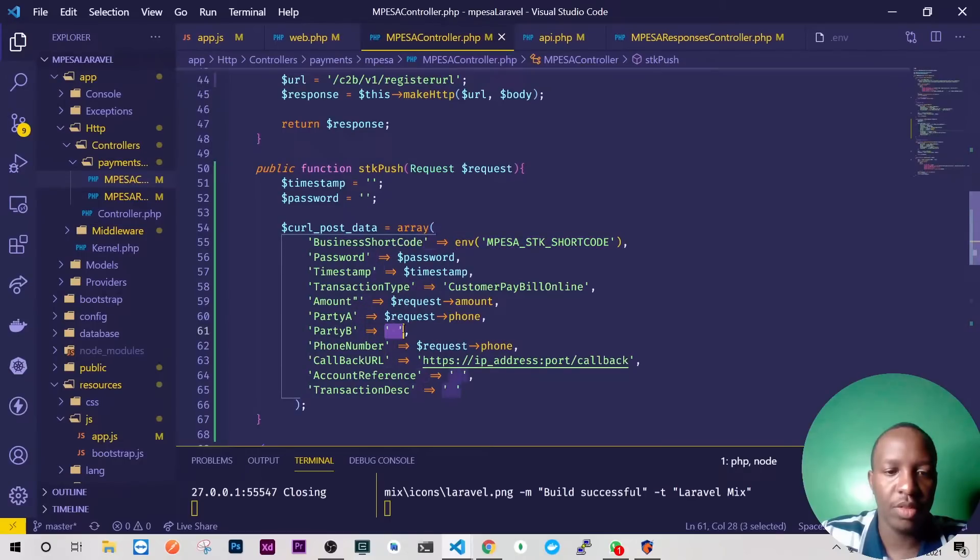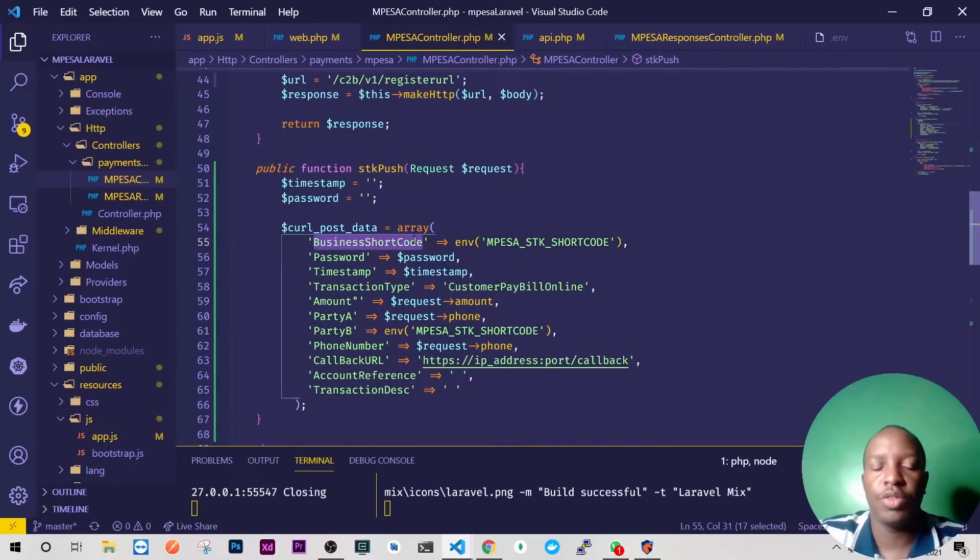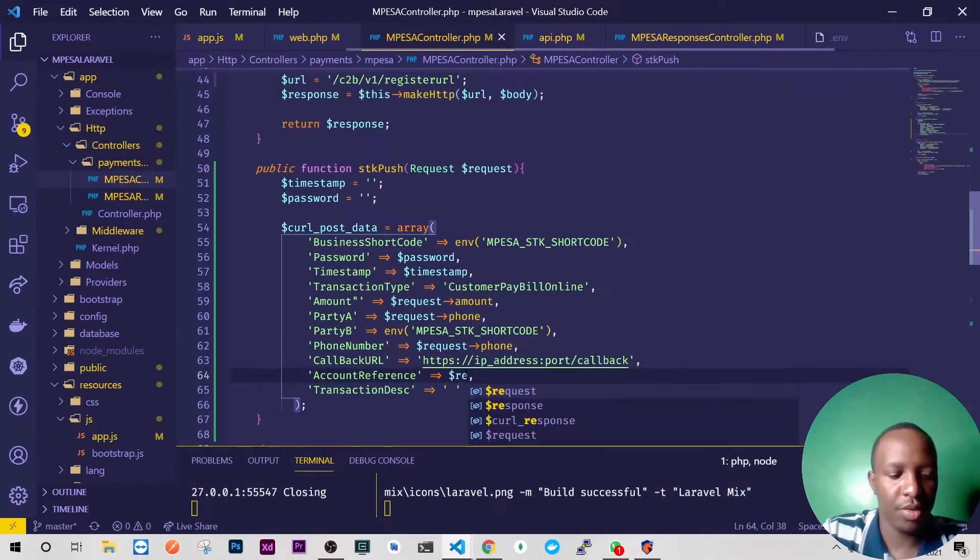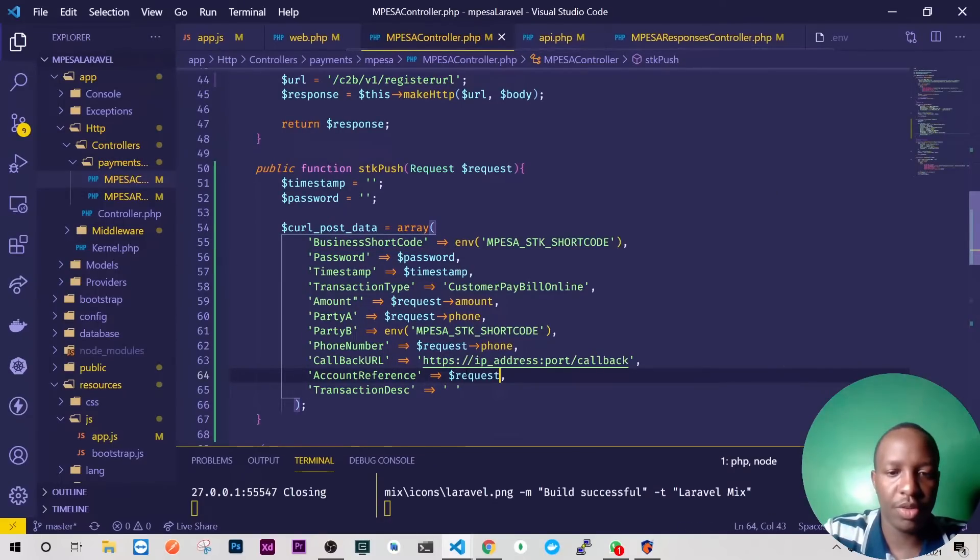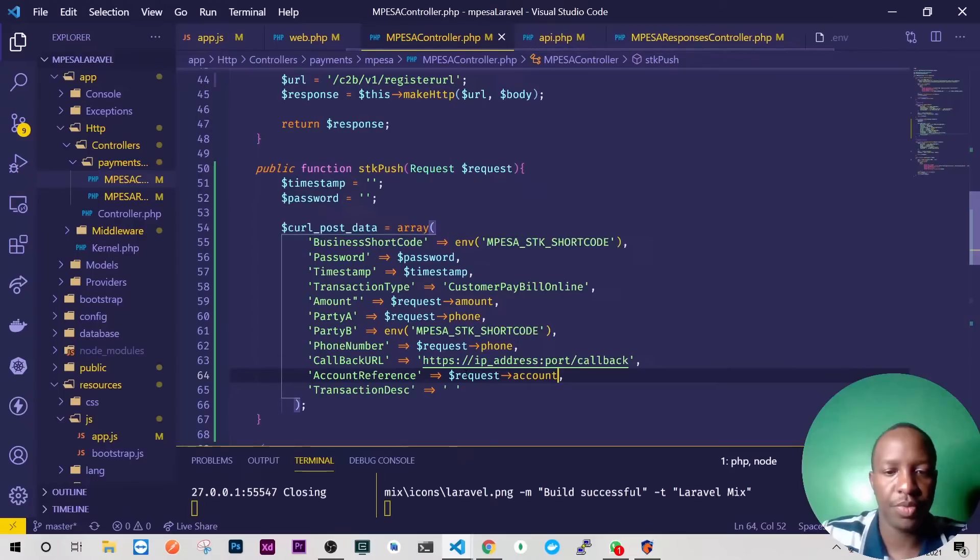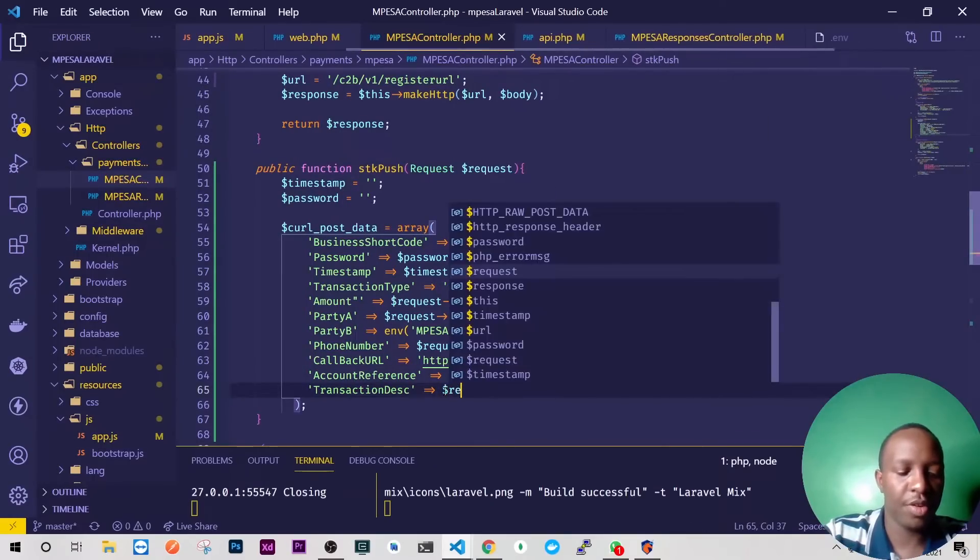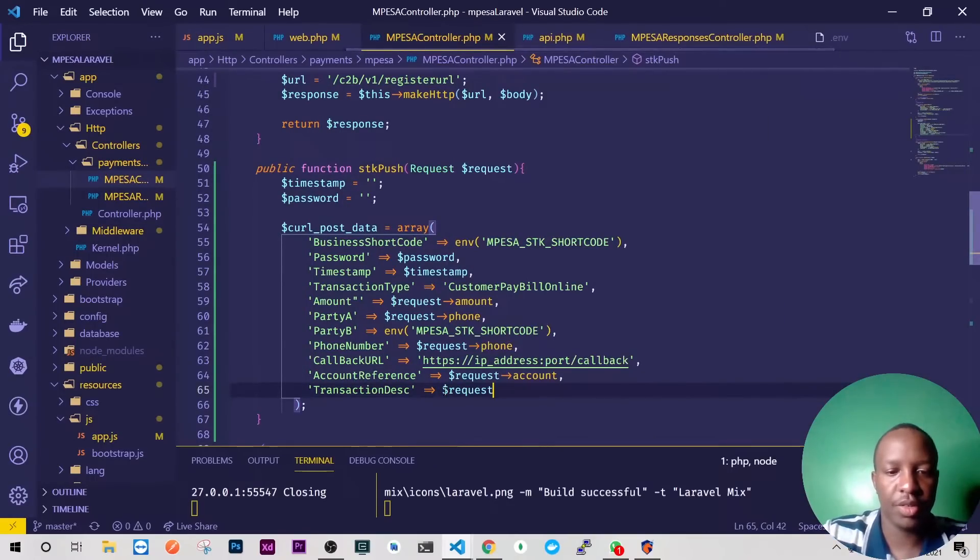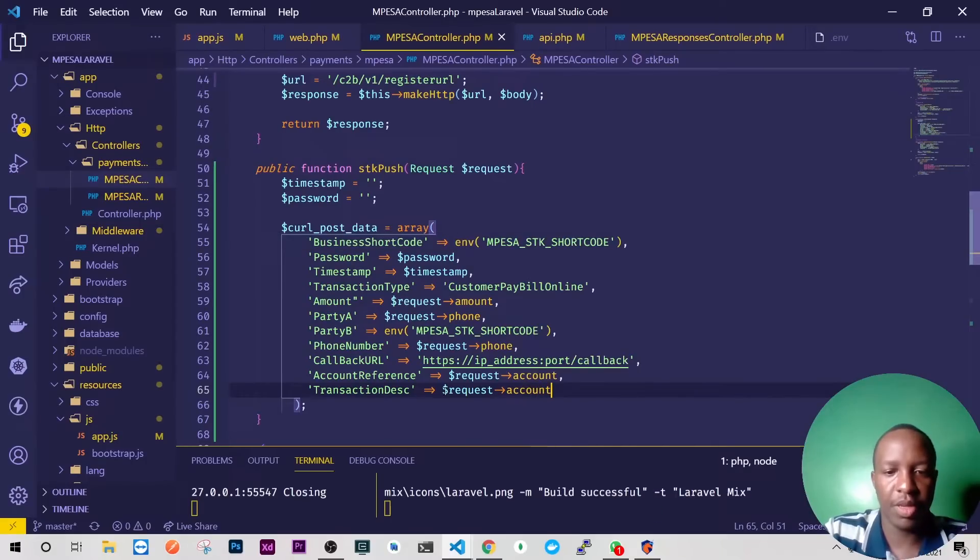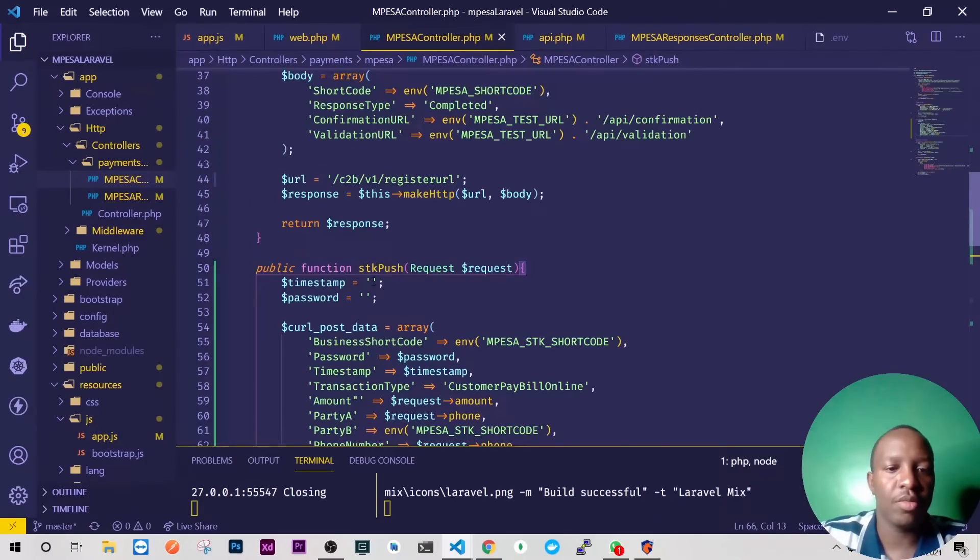Again, just copy these. When the phone number, let's have it. Then party B is the same as the shortcode, but this is just for pay bills. For buy goods this is the till number and the business shortcode is the store number. Then account reference, this is gonna be on the request and the account. And again also here you're going to have request, probably just have the same number here account.